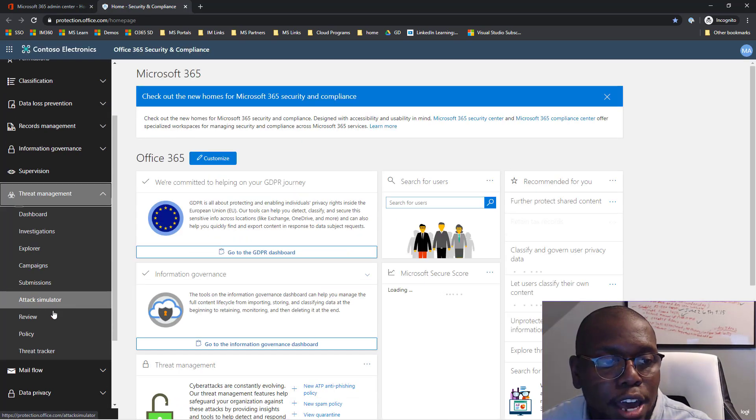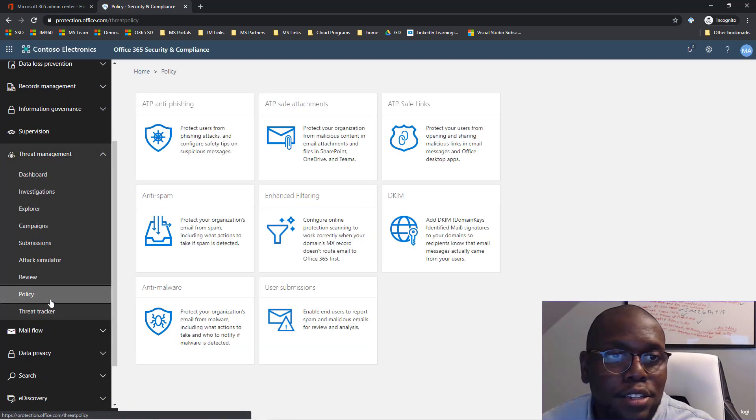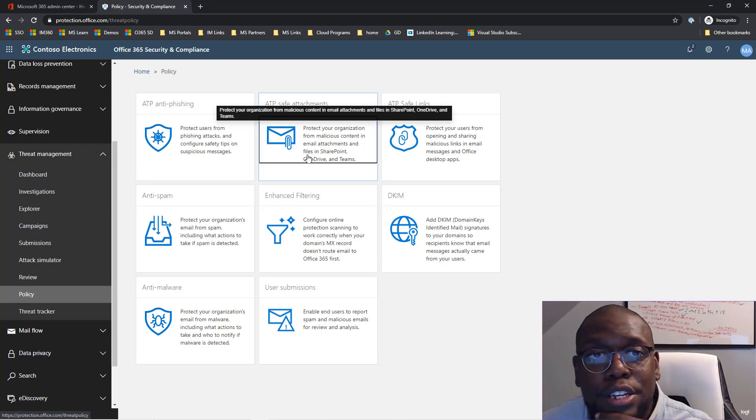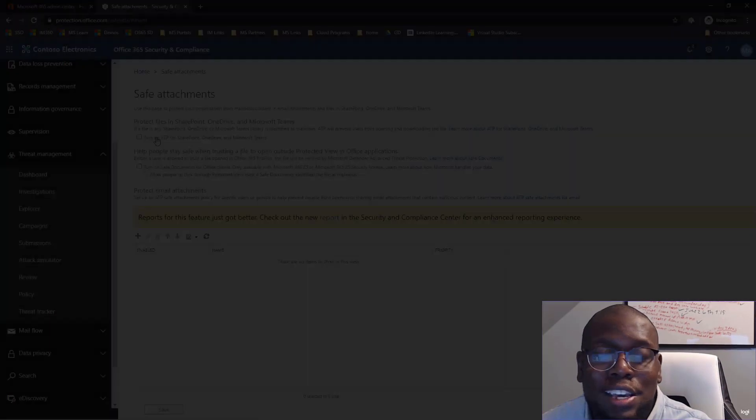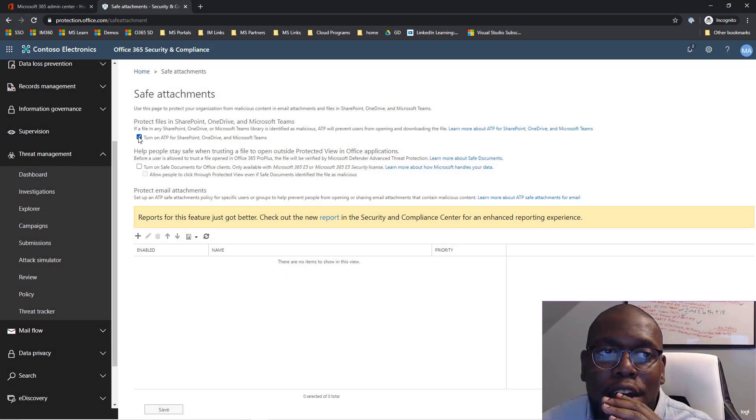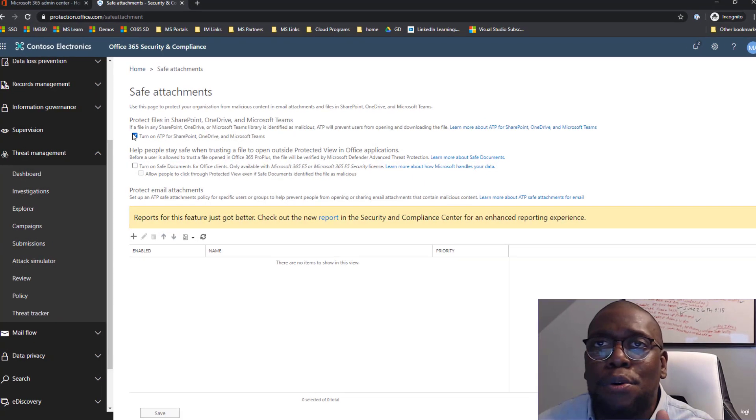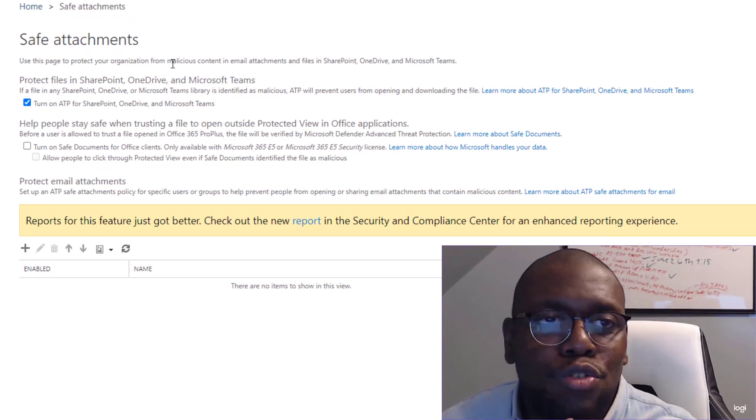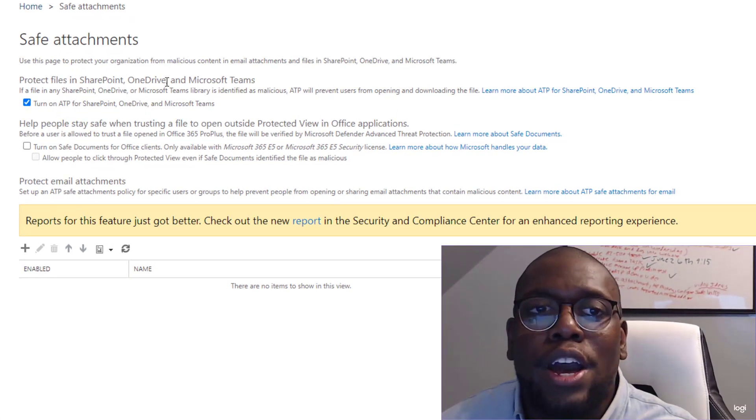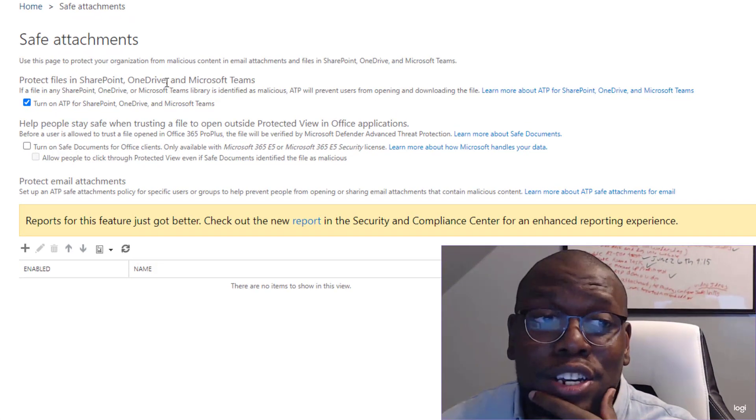We're going to scroll down and select policy, and then we're going to select ATP safe attachments. And if you have documents that's located in SharePoint, Teams, or OneDrive, let's go ahead and enable that so we can protect files in there as well.